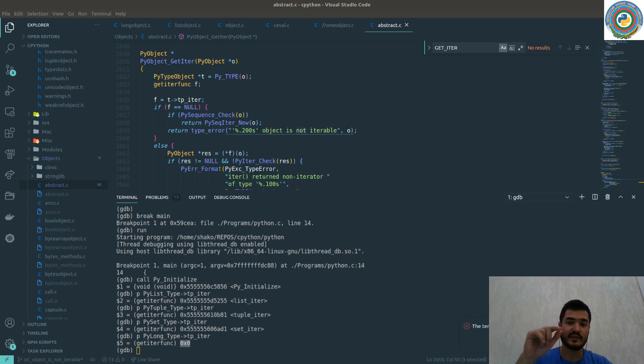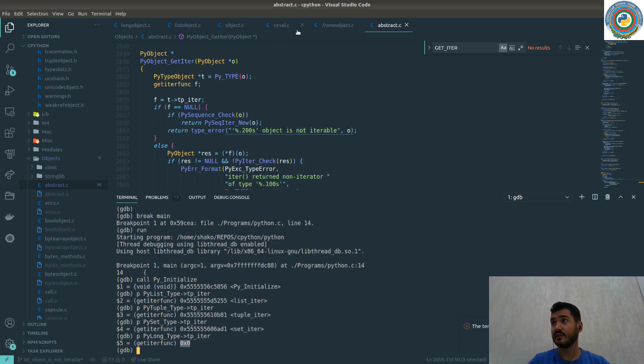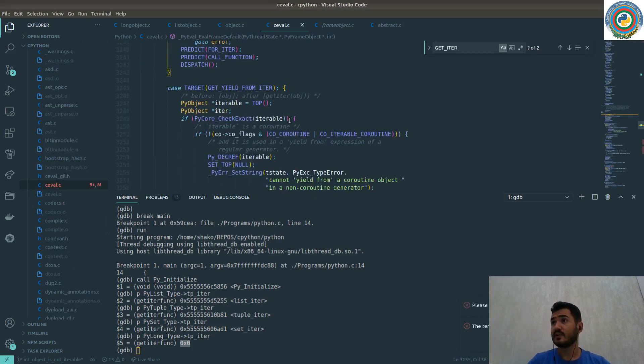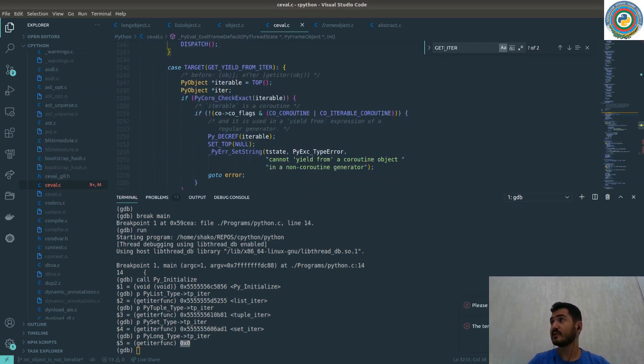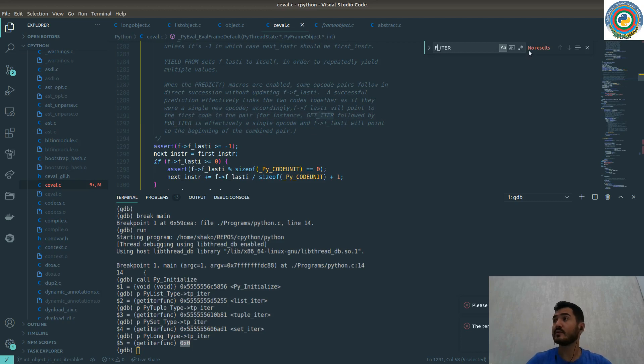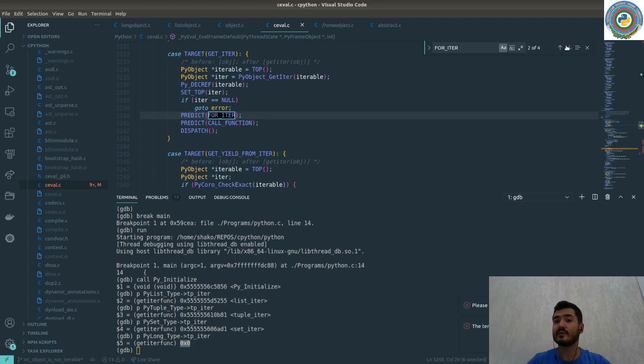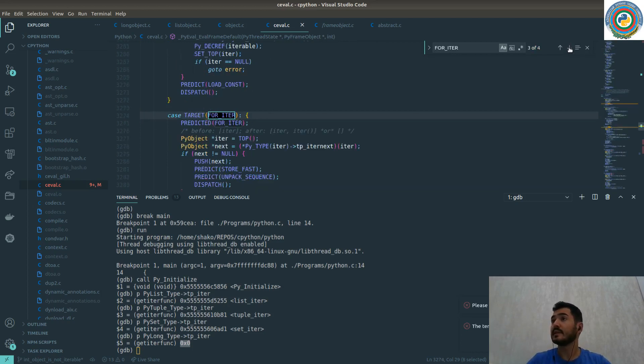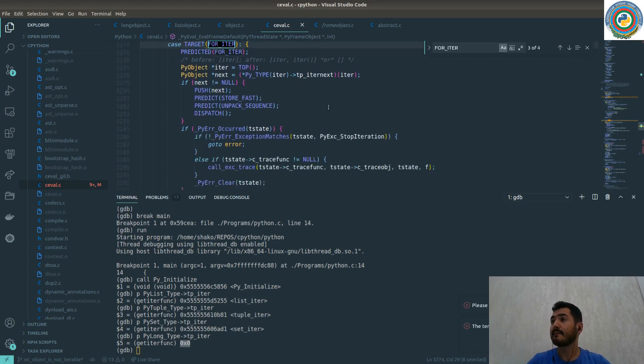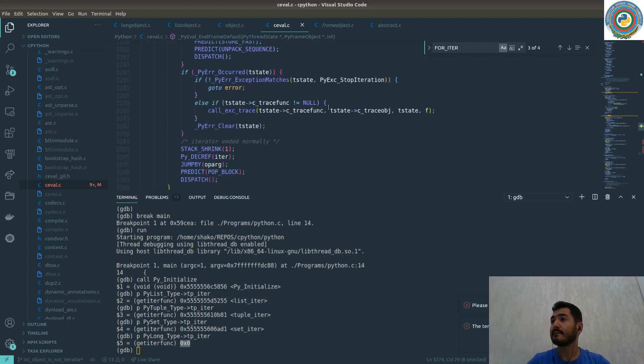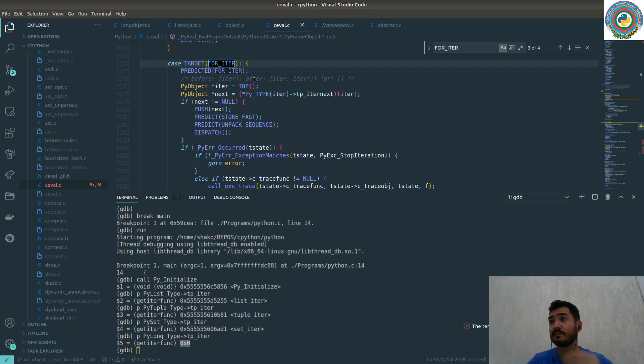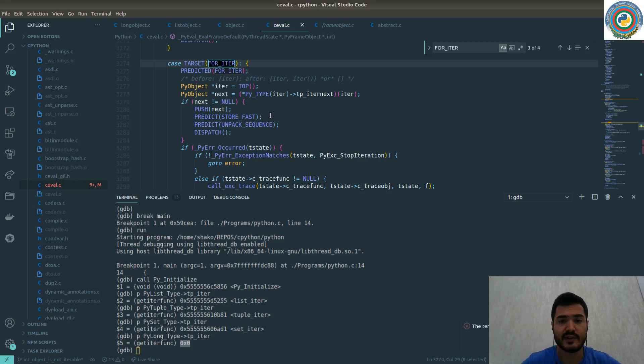There's also FOR_ITER which I just want to show. Let's just search it. This is creating a for loop using this FOR_ITER opcode.